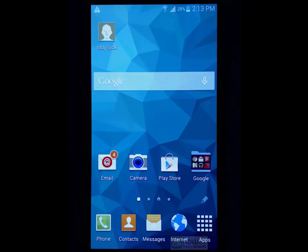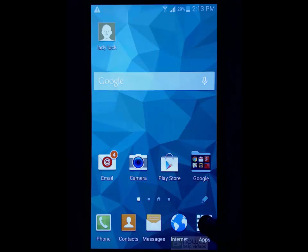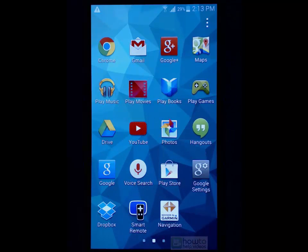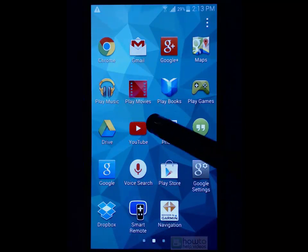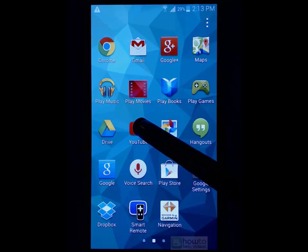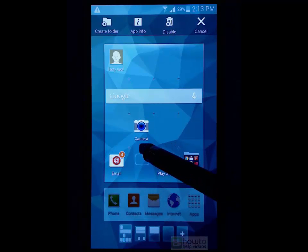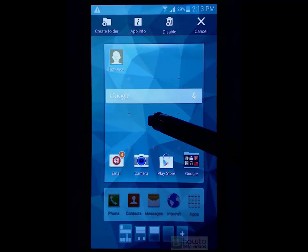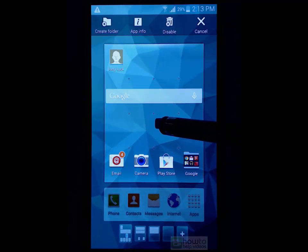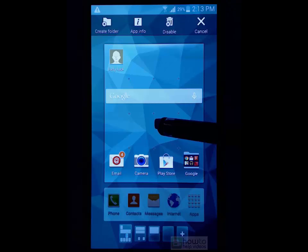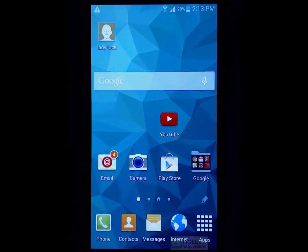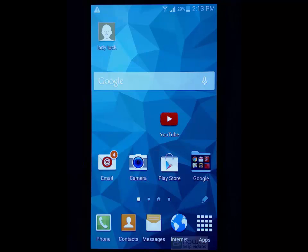You can also change the apps that appear in your home screen. So to add apps all you would do is go into your apps area, find a particular app that you would like, long press and it will automatically go to the last page that you were on in the home screen or the desktop area and then you can simply drop it.